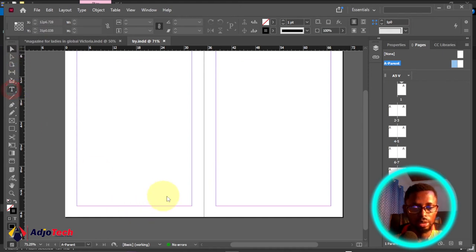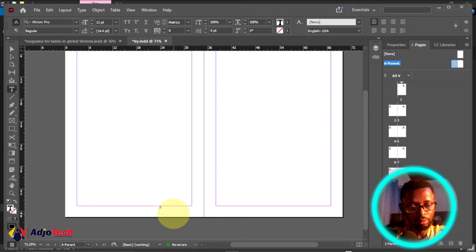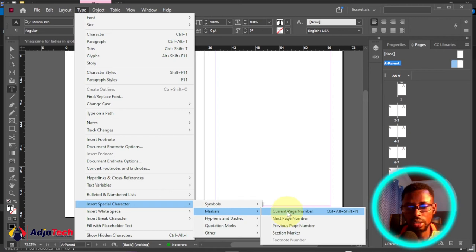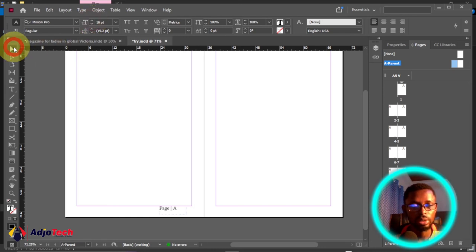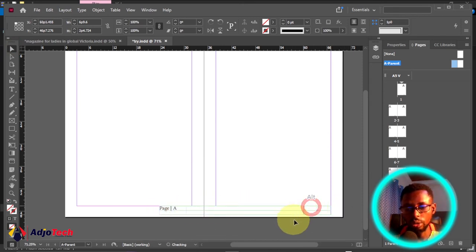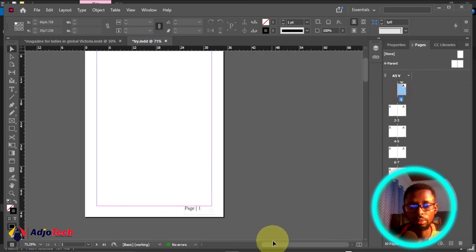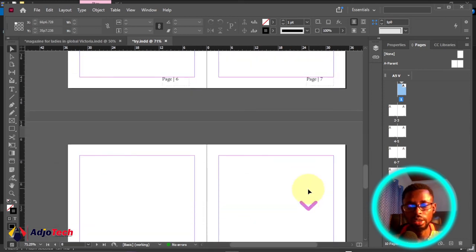Select the Type tool from the toolbar and drag a text frame where you want the page number to appear. Type the word 'page,' then to insert the actual page number go to Type > Insert Special Character > Markers > Current Page Number. You can also press Ctrl+Alt+Shift+N. This gives you the letter 'A' on the parent page — don't worry about that. You can format and resize it. Hold Alt and drag to copy it to the other side. When you move from the parent page to the main pages, the page numbers will be sorted out automatically — page one, two, three, four, five, up to page ten.